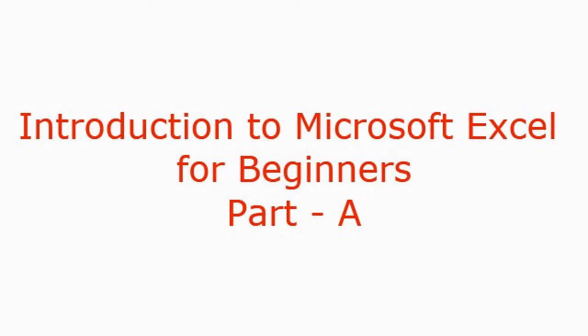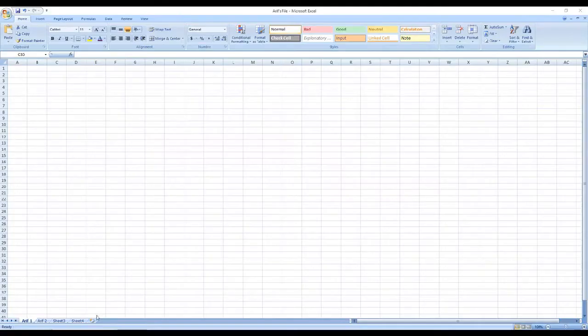Introduction to Microsoft Excel for beginners, Part A. Dear viewers, welcome to RX Education TV and my Excel class: introduction to Excel for beginners.